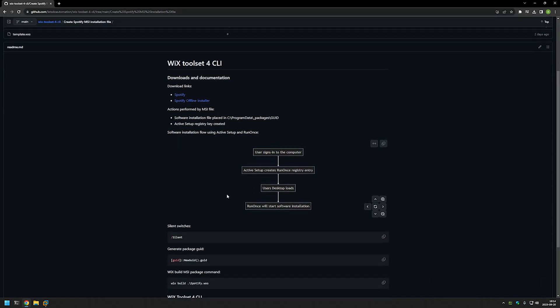The installation will work like this: the user signs into the computer, Active Setup creates a RunOnce registry entry, then the user desktop loads, and after that RunOnce starts the software installation. This process will happen for all users on the computer once during the login process.